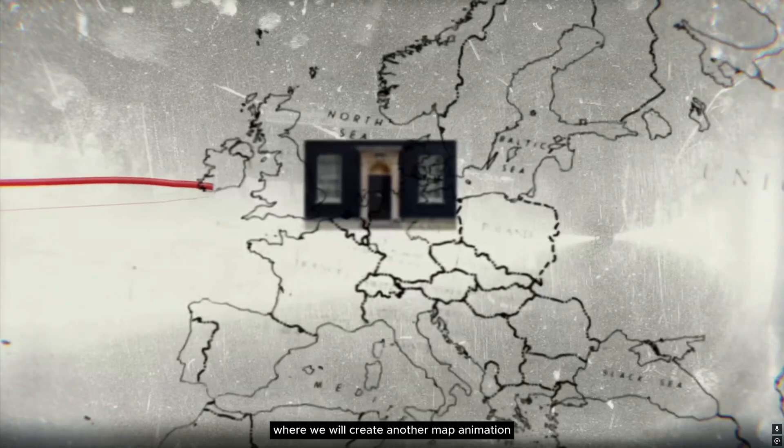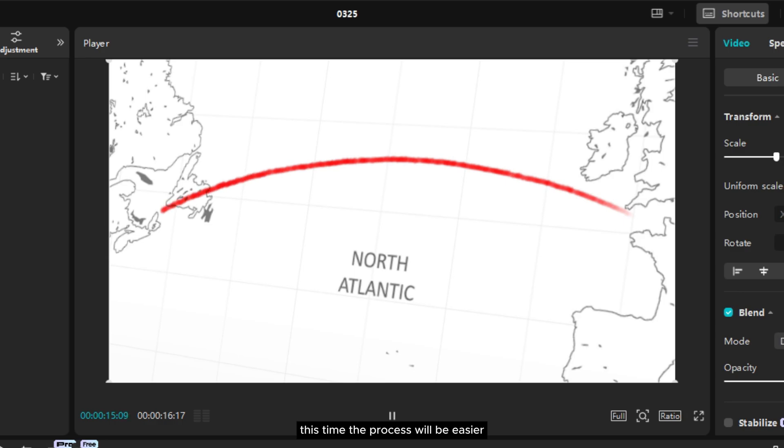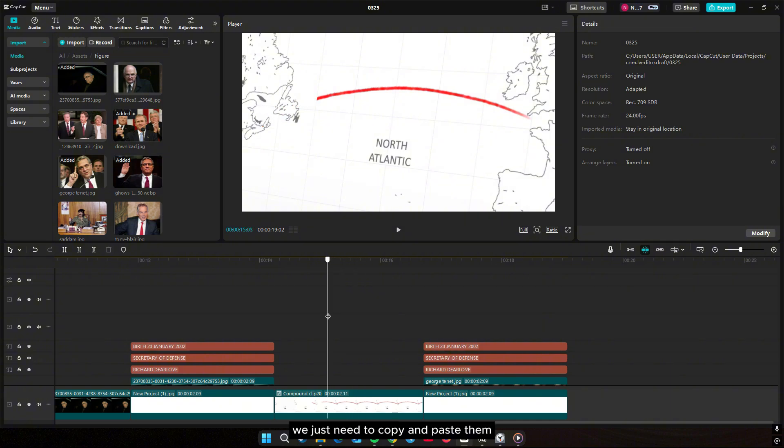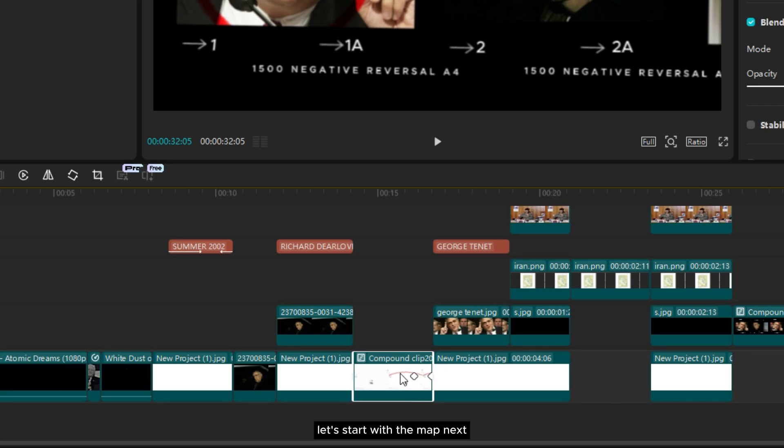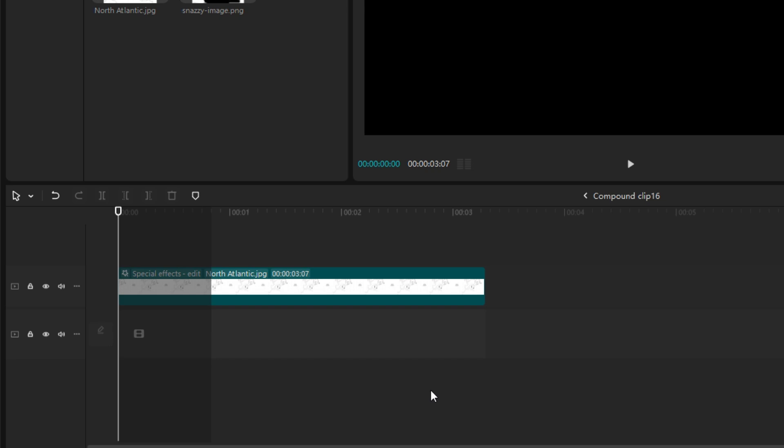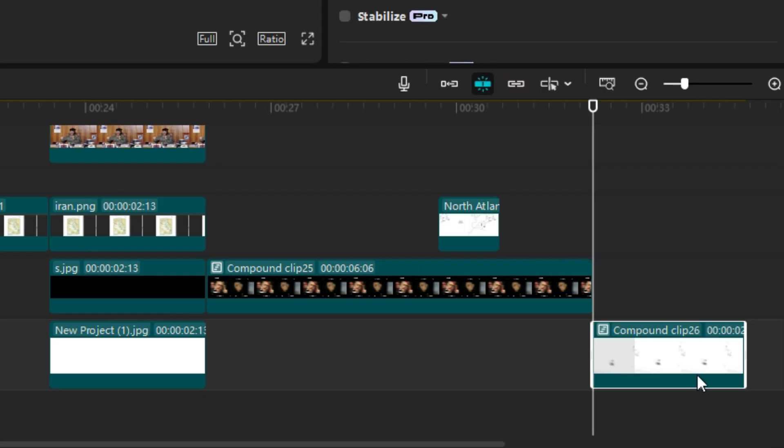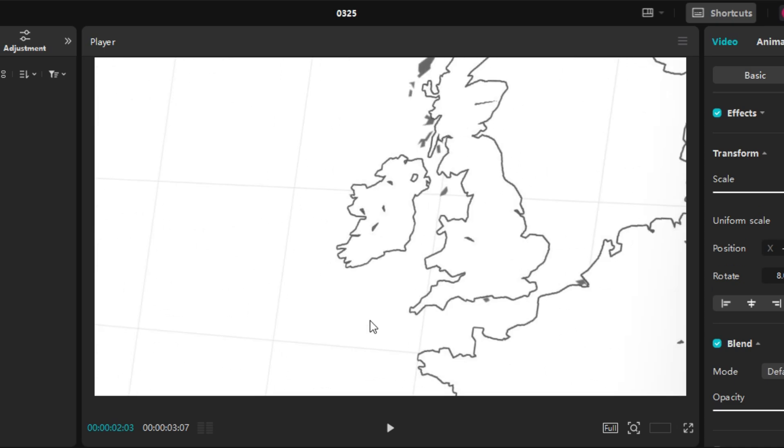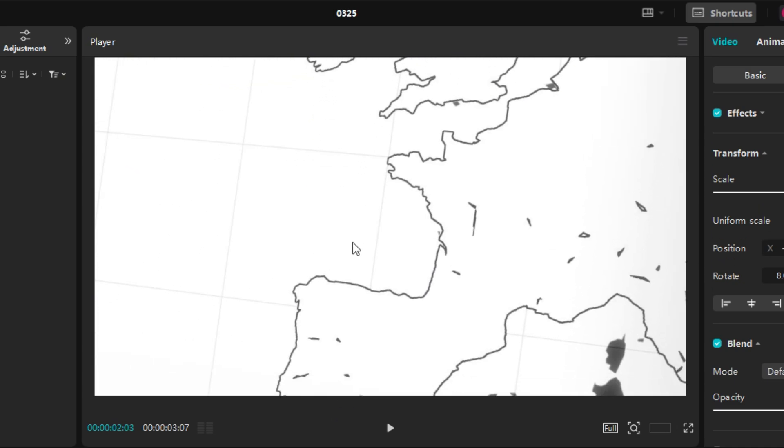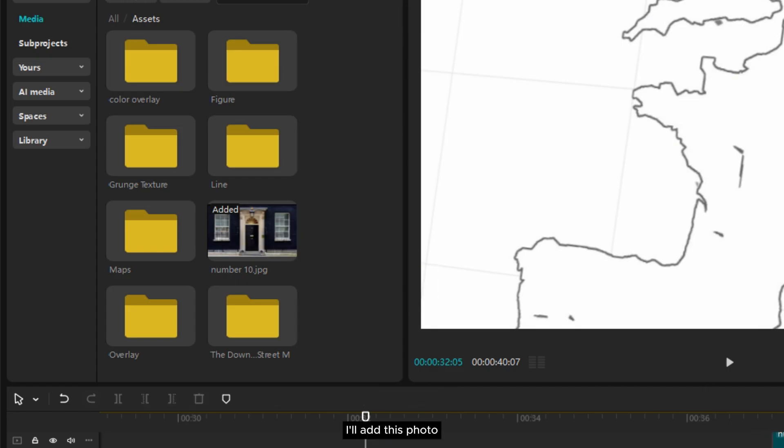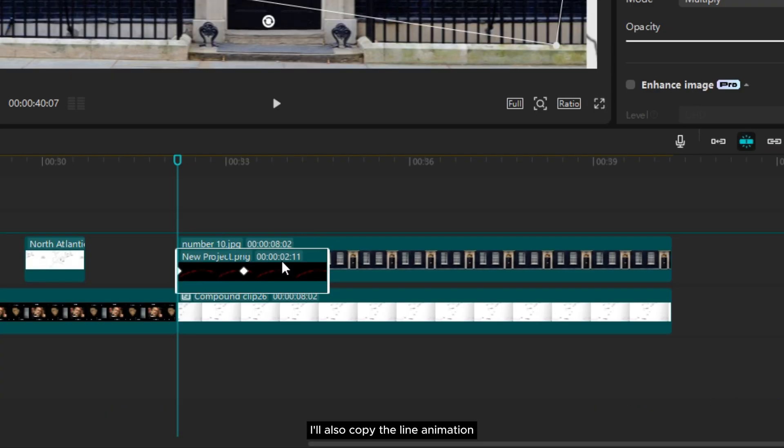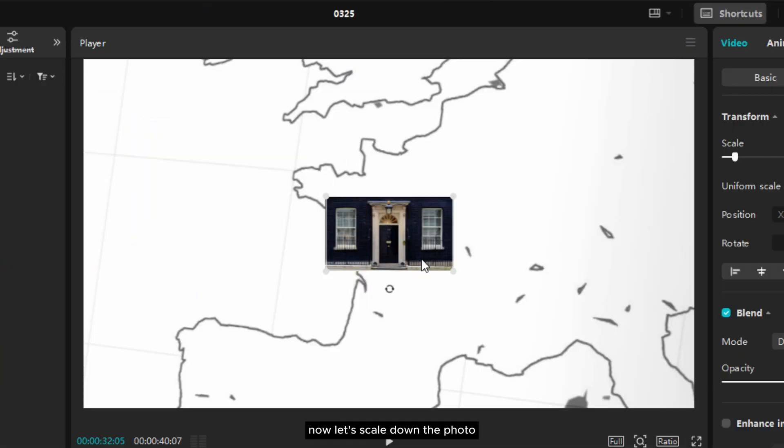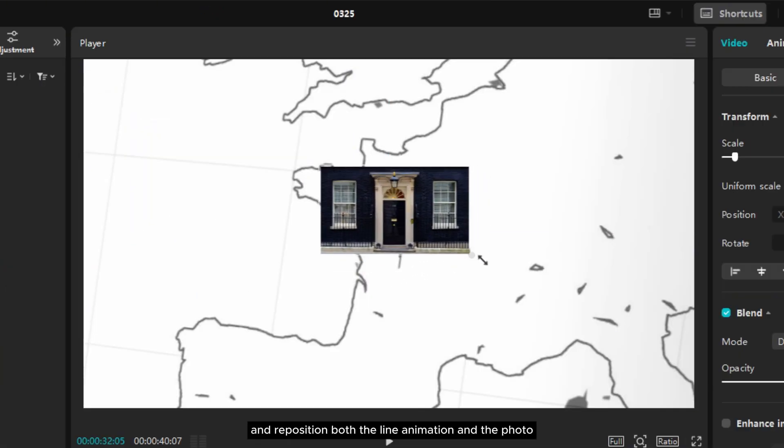Now let's move on to clip 13 where we will create another map animation. This time the process will be easier since we already have the edited map components from the previous clips. So here we just need to copy and paste them and reposition them accordingly. Let's start with the map. Next I will add this photo. I'll also copy the line animation and then compound the layer. Now let's scale down the photo and reposition both the line animation and the photo.